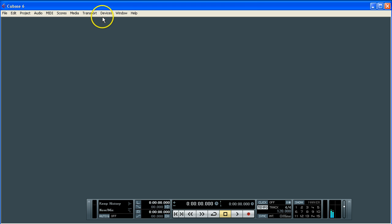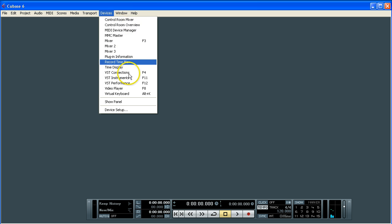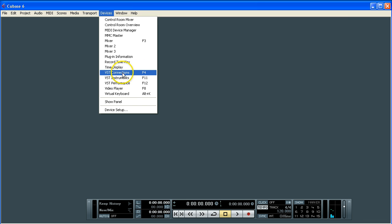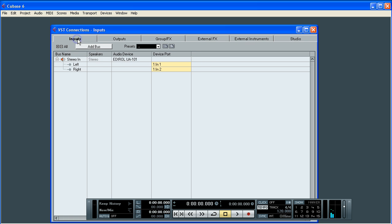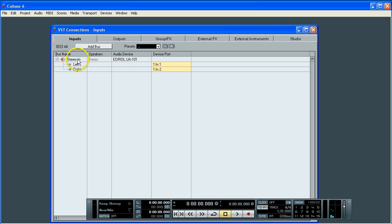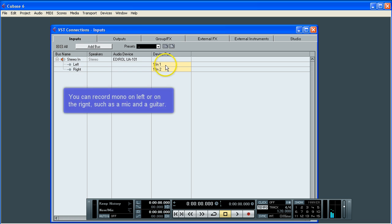Now we need to go back into devices again and this time we need to select our VST connections. You can do that by clicking here or using the keyboard and it will be F4. So you've now got the VST connection window open. If we go to the inputs, that's the input tab along the top, you will get this by default, stereo in, left and right. And these are already connected to input 1 and input 2 on the EdiRoll.